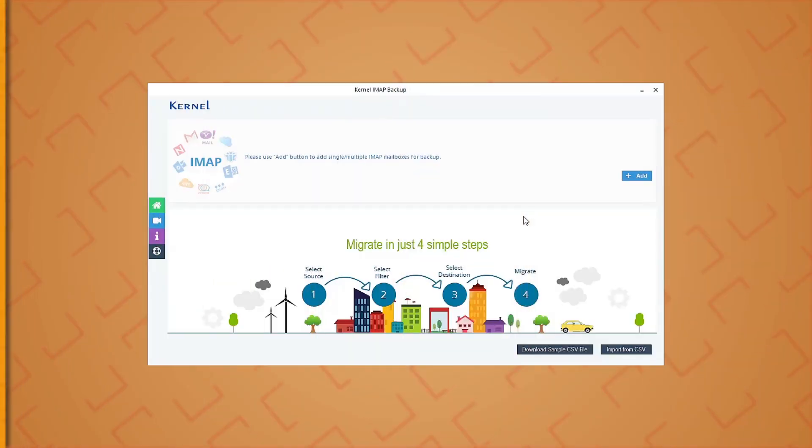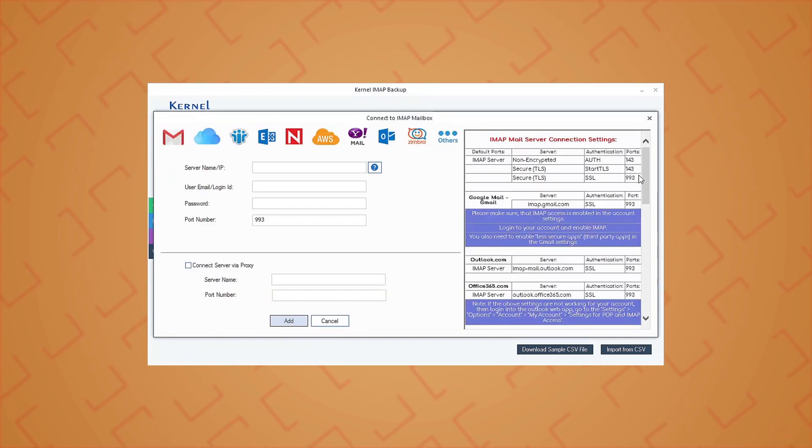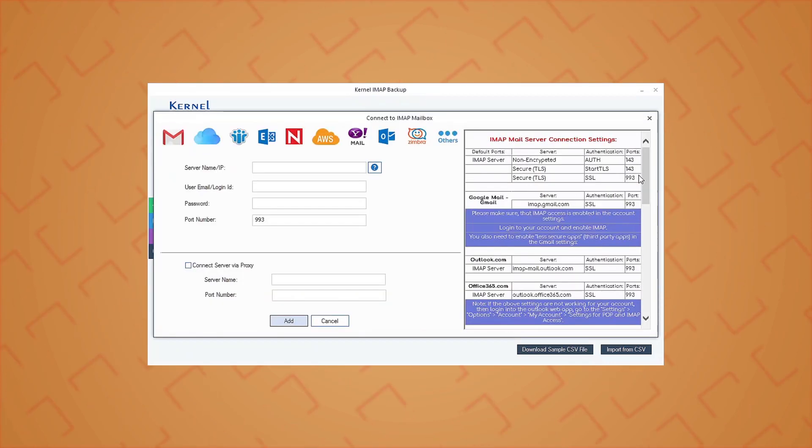So it is a good practice to back up these OSD files to your system to avoid any sort of data loss or corruption issues. Kernel IMAP backup tool is a proficient utility that backs up mailboxes of various IMAP servers to a system location in multiple file formats. Let's know its working to understand it better. Run the Kernel IMAP backup software and on the start screen, click the Add option to add the IMAP server account.